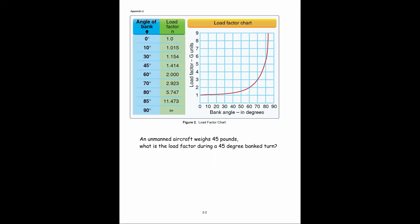We're going to refer to figure two. If an unmanned aircraft weighs 45 pounds, what is the load factor during a 45 degree banked turn? To figure that out, we look at this chart and go to 45 degrees — it tells us it's 1.414. We multiply that by the weight, which is 45, and it gives us an answer of 63.63.